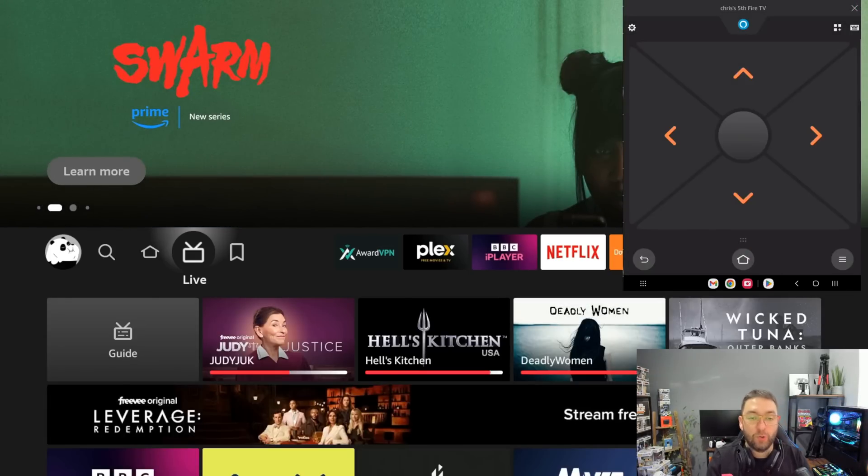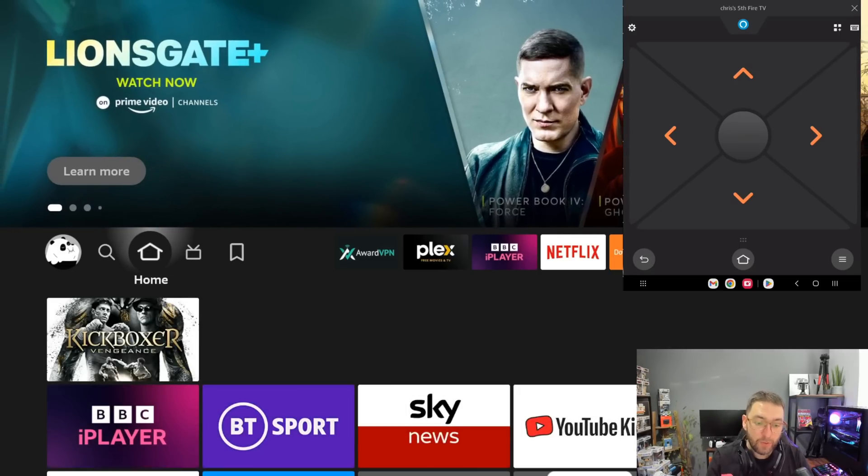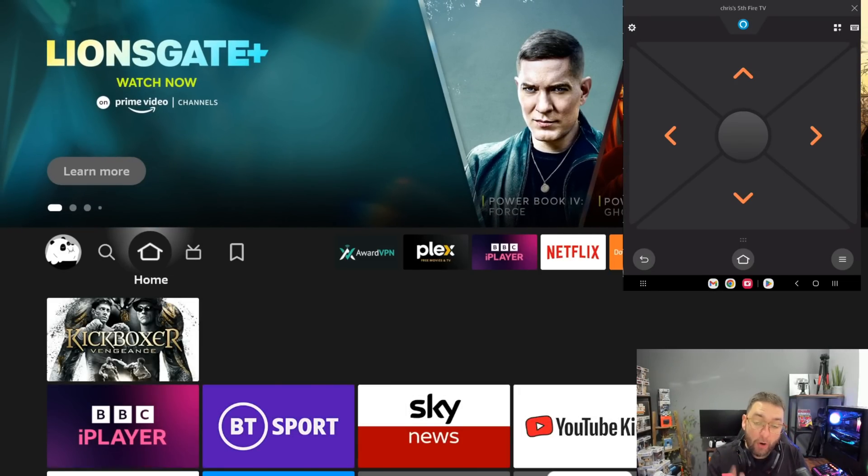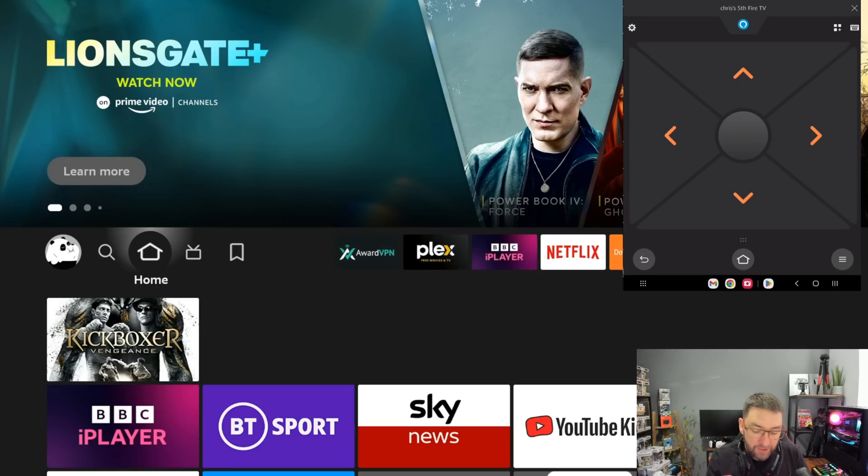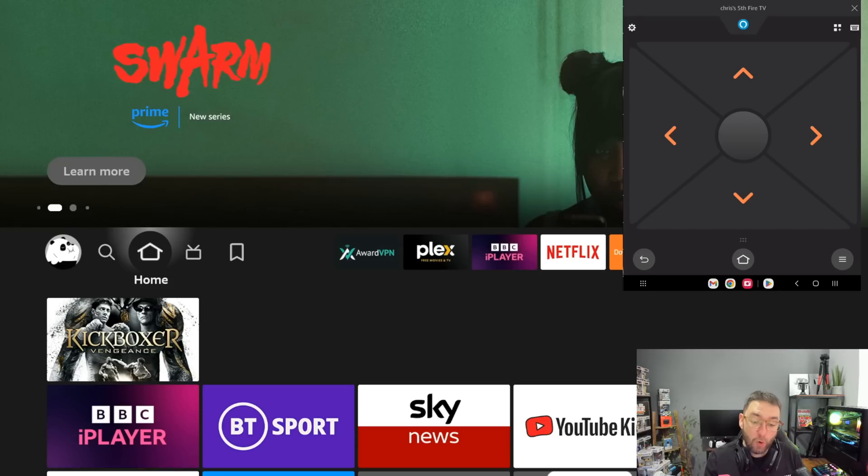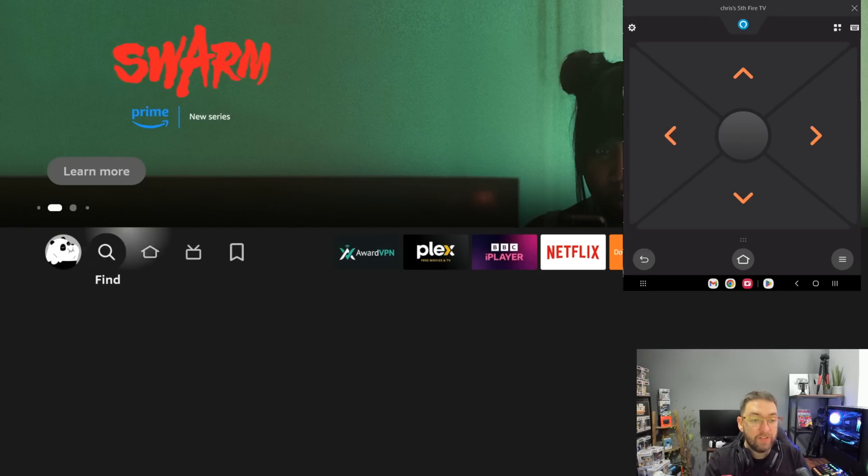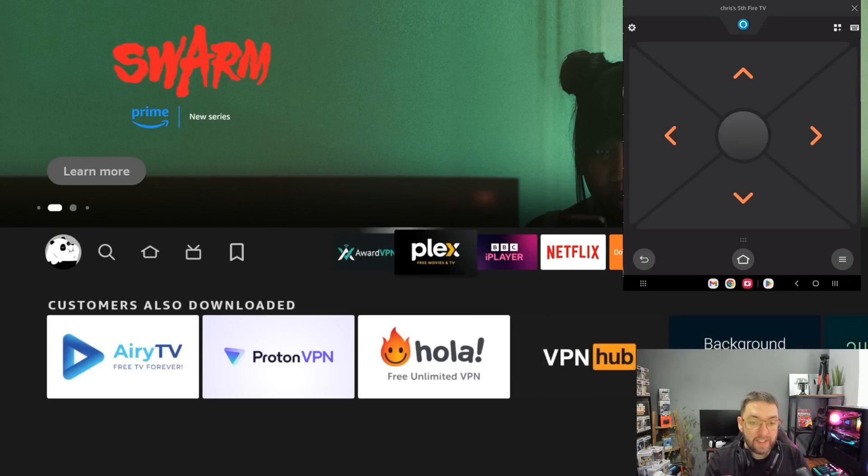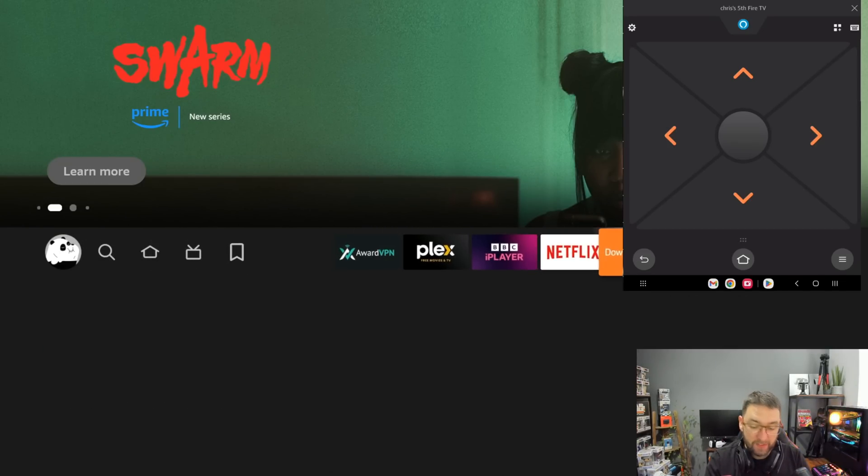Obviously you've got your Home, you've got your three lines button as always, usual stuff, even your Alexa. I'm not going to talk to Alexa today, but it's all there for you as well, all on one brilliant remote. This app is available on your iPhone as well.